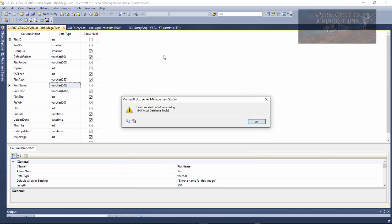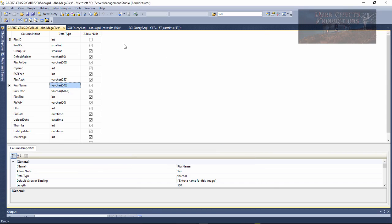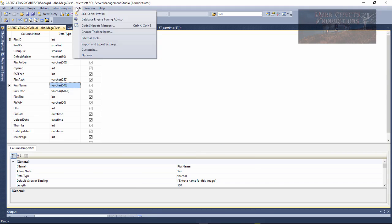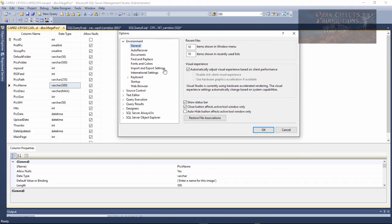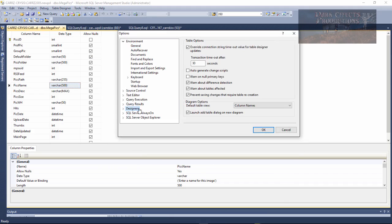So click cancel on that. What we're going to do is come over here to tools, go down to options. Once the options tab opens up, we're going to come down here to designers and then uncheck prevent saving changes that require table recreation.